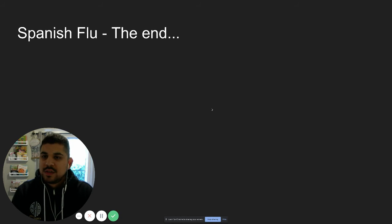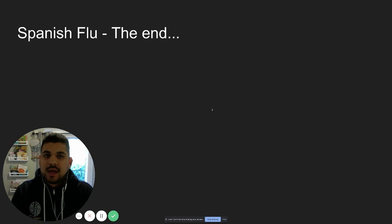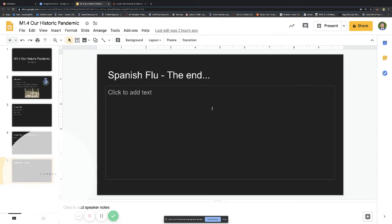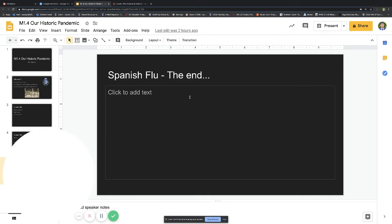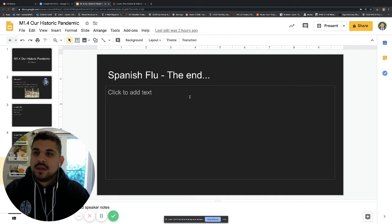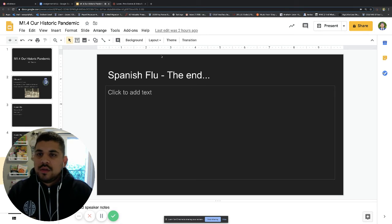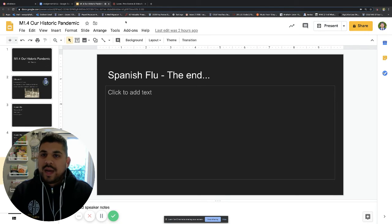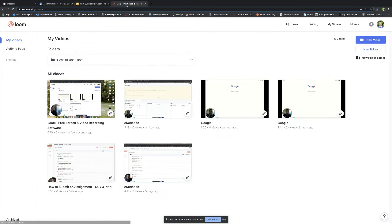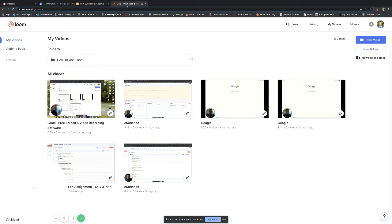Once you've done this and you've concluded your presentation, you can head on out of here. You will go back into Loom, the Loom website, the Loom features.